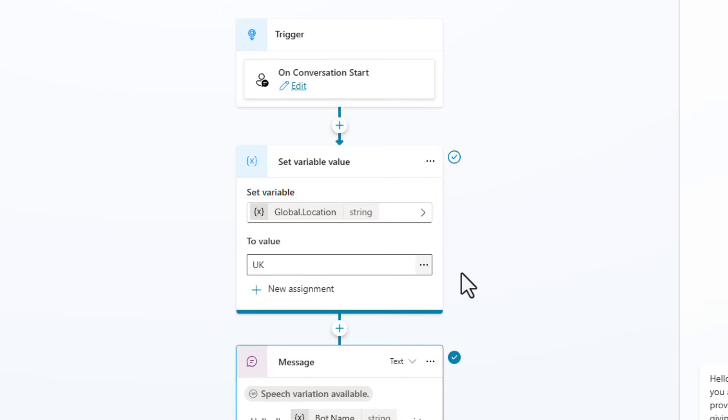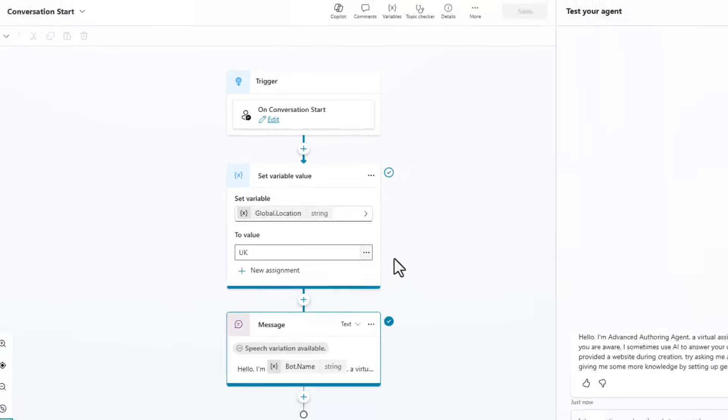So in the case of this, we've now got it set so that we're indicating that the user is coming from the UK inside of a variable.